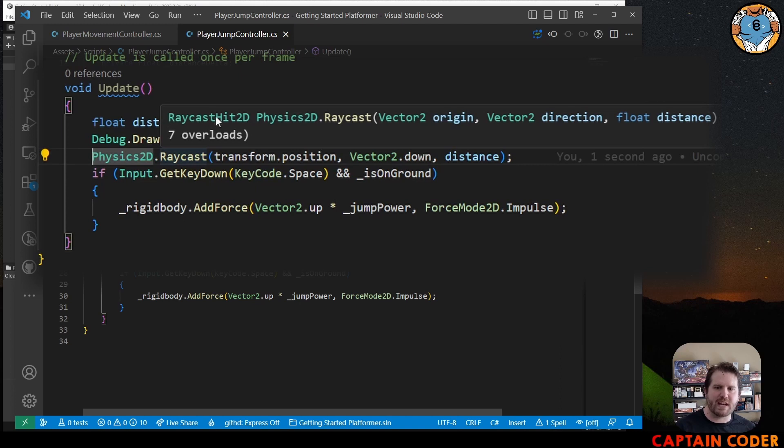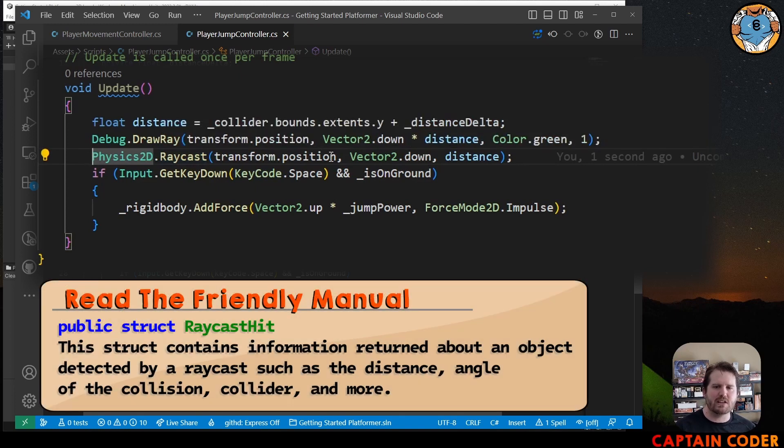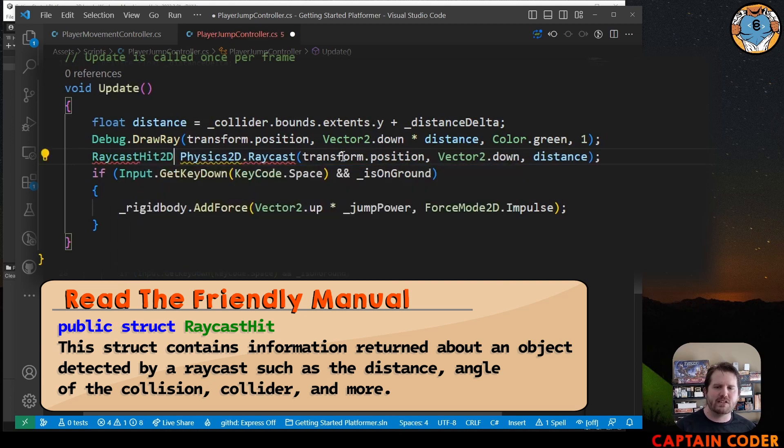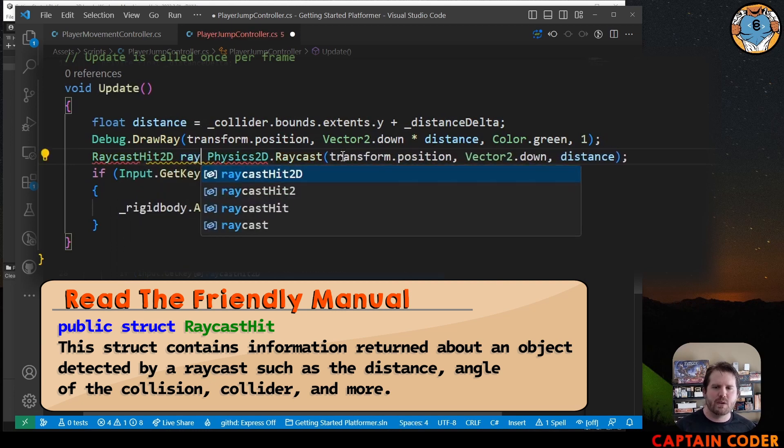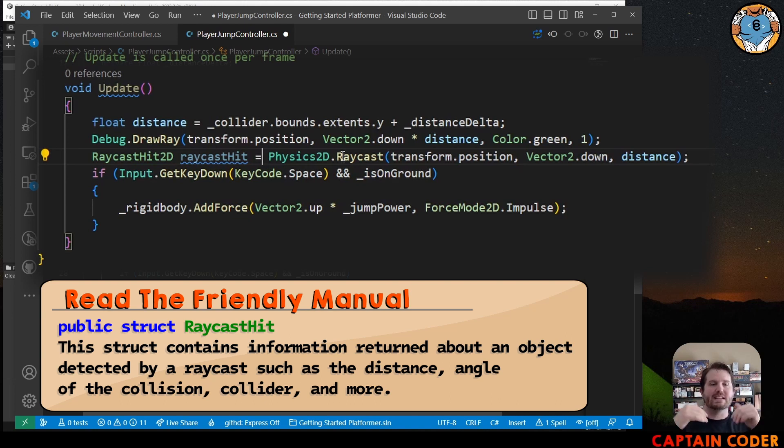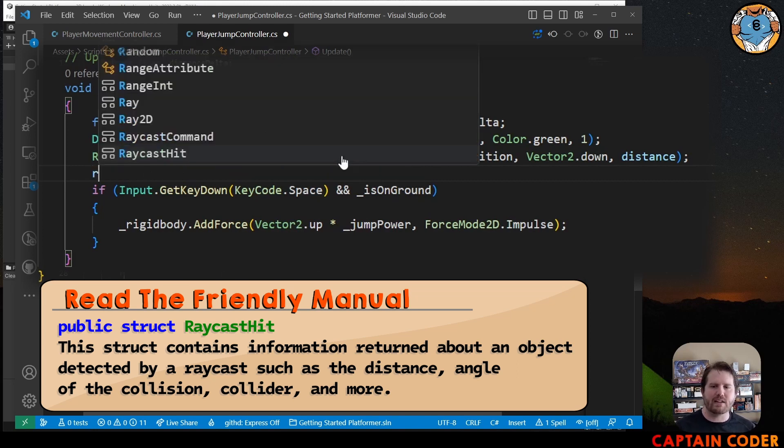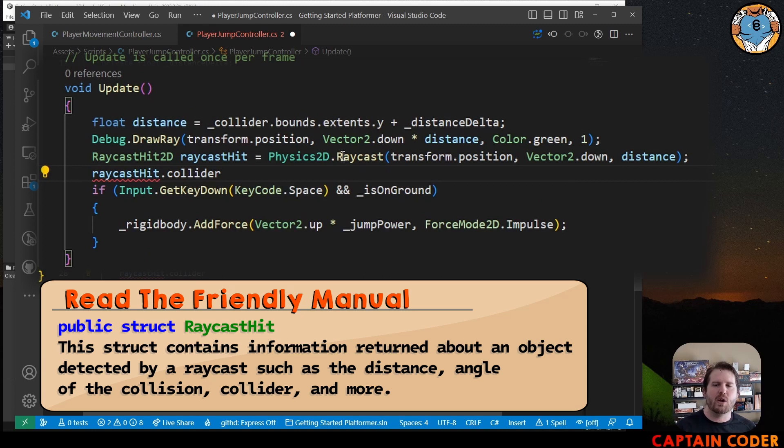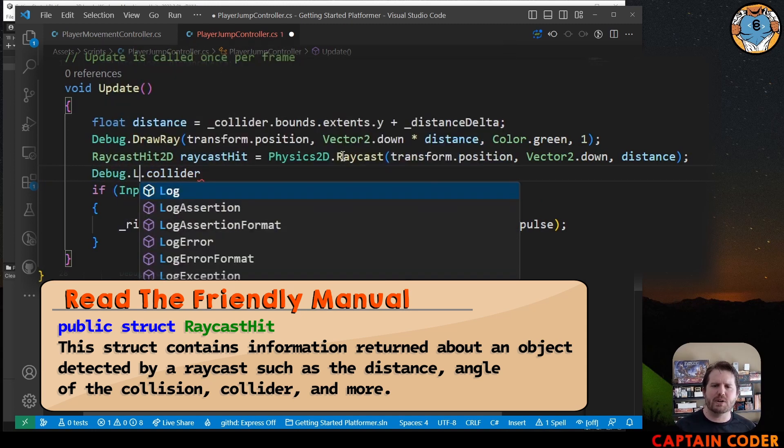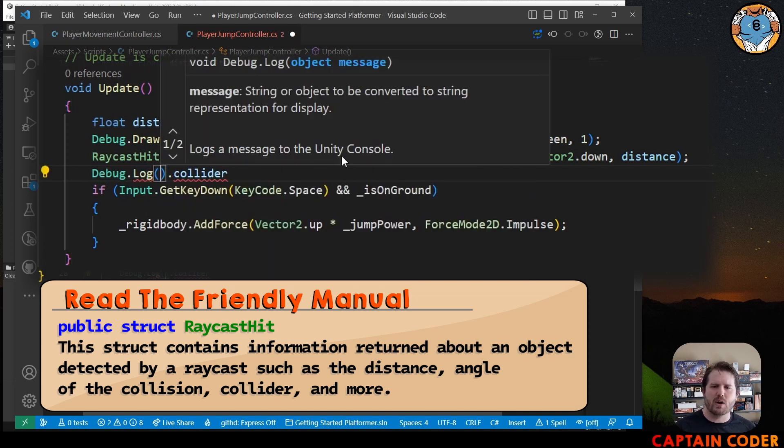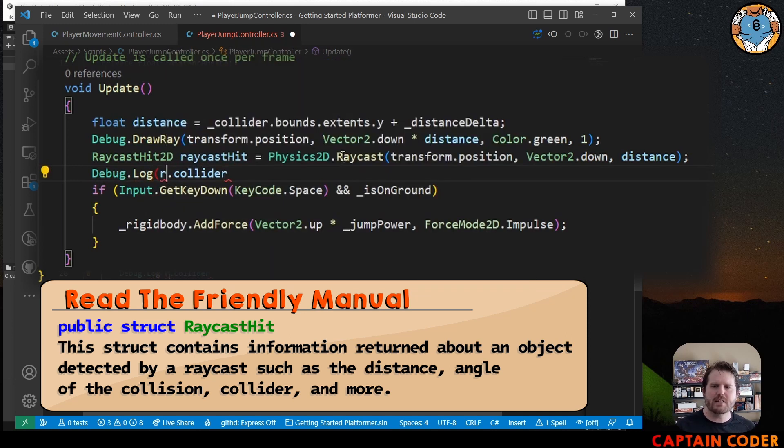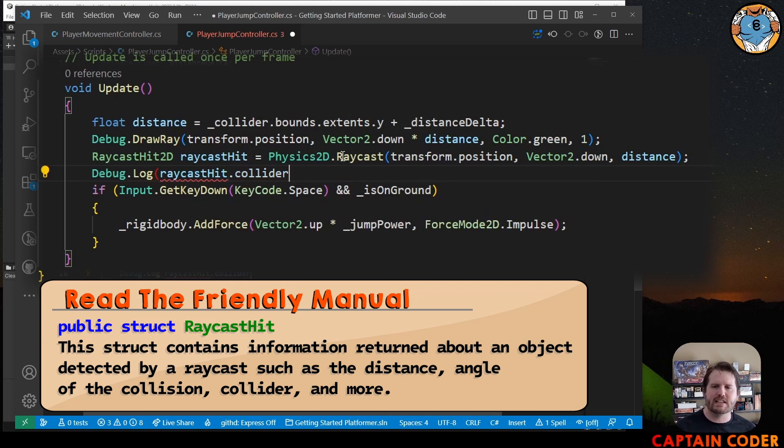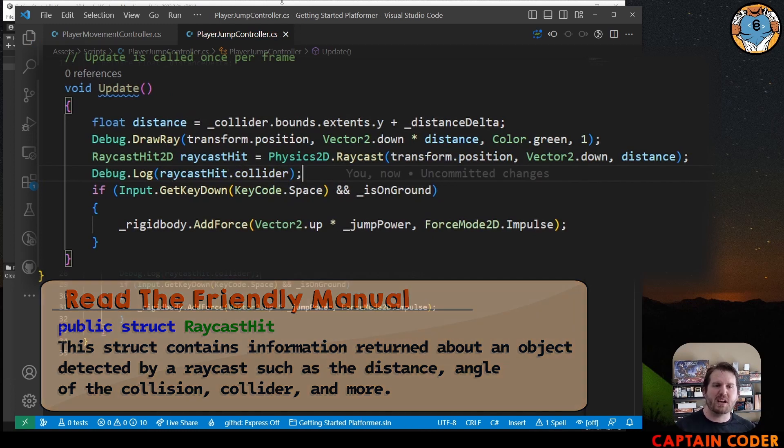It returns a type here. If we hover over, we see it returns a RaycastHit2D. This is a data type we can use. So we're going to create a RaycastHit2D, raycastHit, and this has information about what was hit, the angle it was hit, all sorts of good stuff. The thing we most care about happens to be the collider, raycastHit.collider. We want to determine, are we hitting the ground? Let's add a debug.log here to our raycastHit.collider to see what we're hitting. You're going to see that there's a small bug here. Let's hop back into Unity.